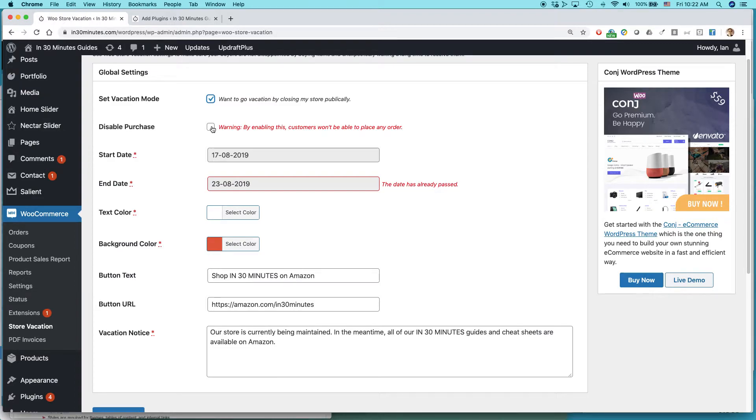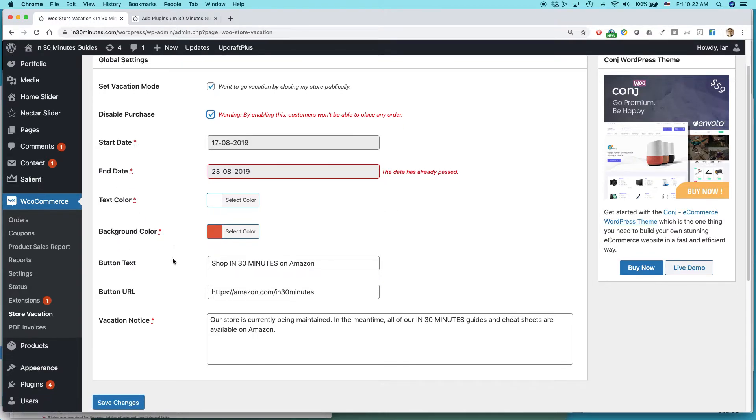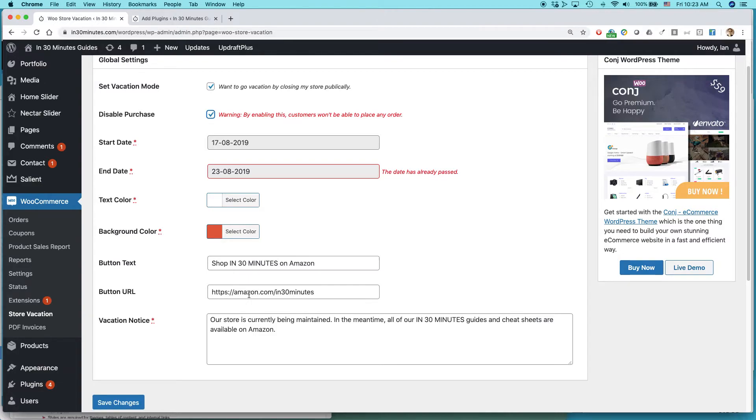What I usually do is I check these off. I set the date for the particular vacation. You can see this is something I did last year. Then you can create a message. And what I do is I actually say, shop in 30 minutes on Amazon, because Amazon is open all the time and it has stuff in stock. And then I have a URL.